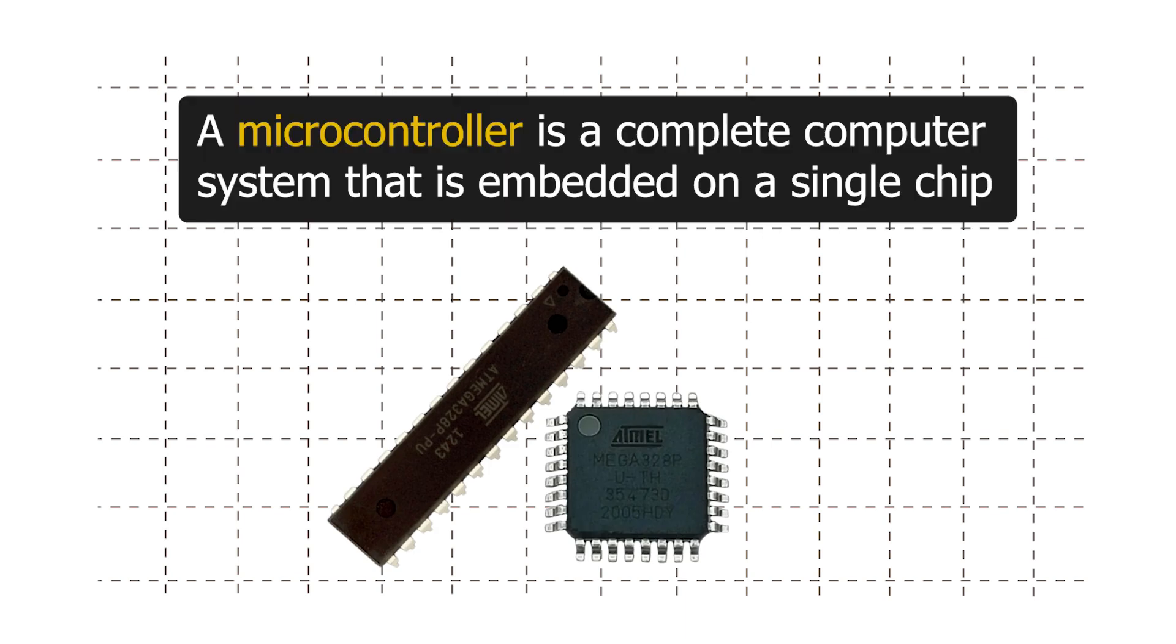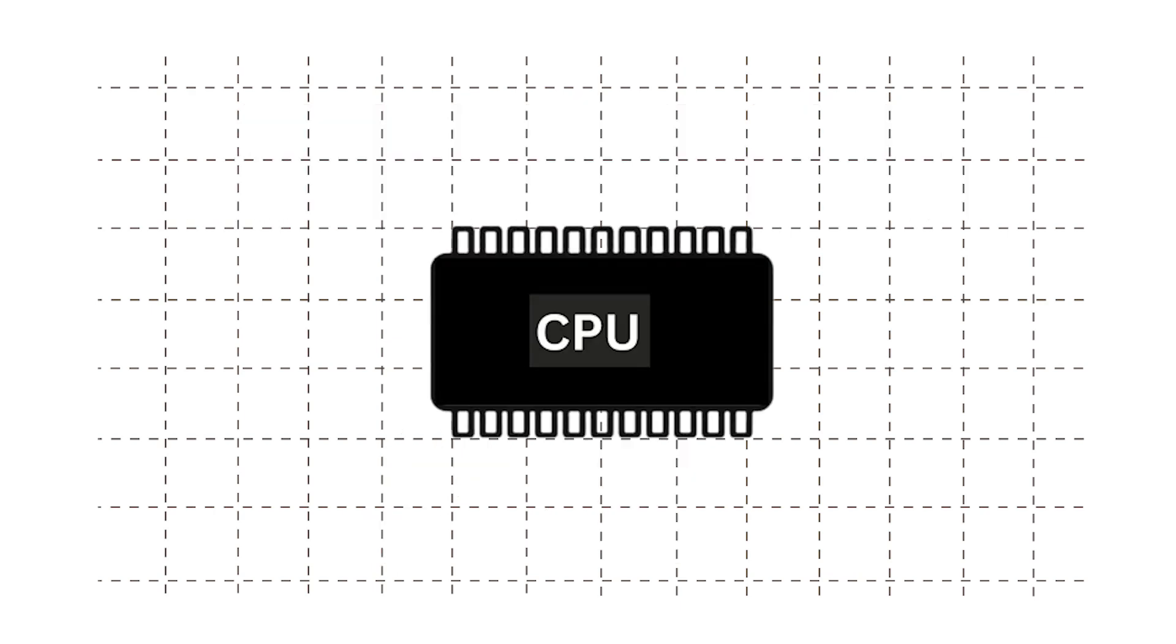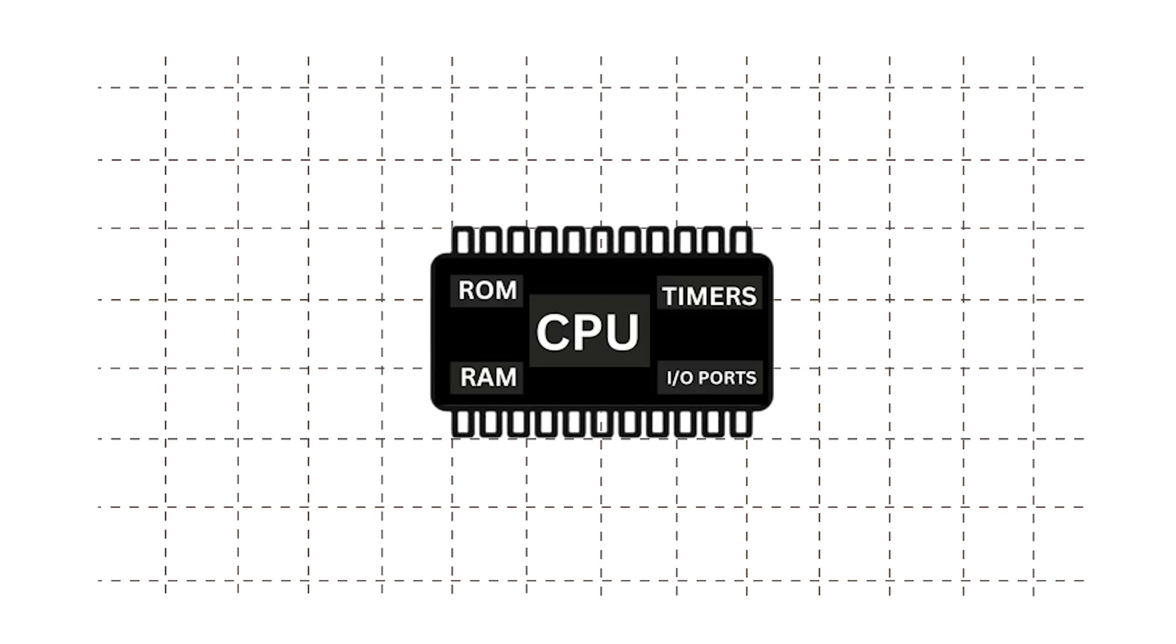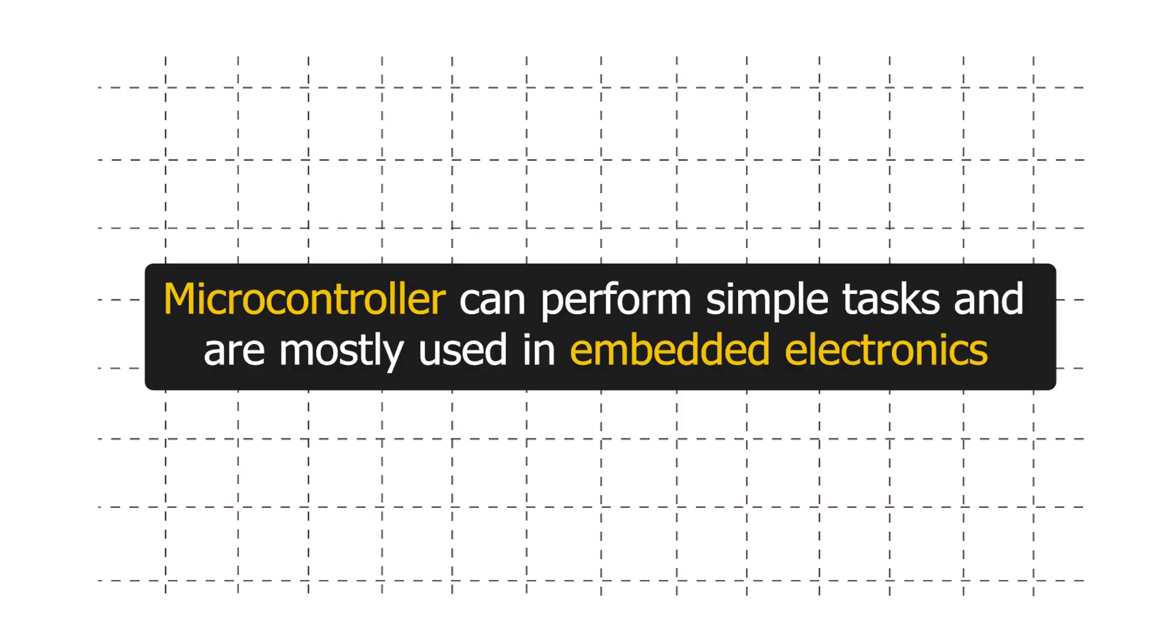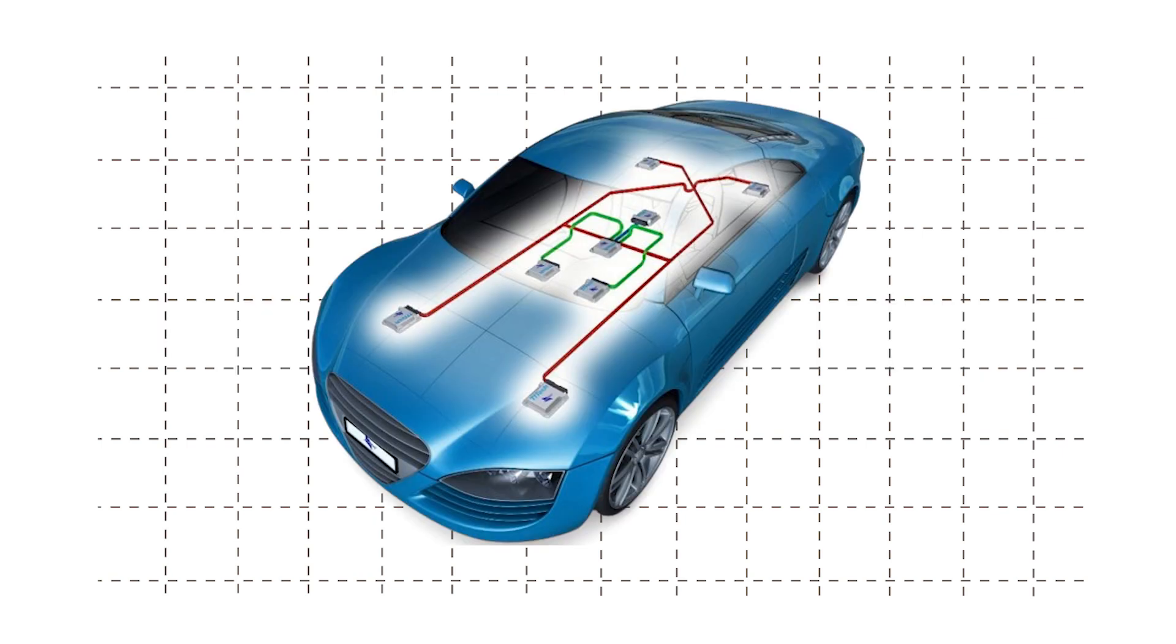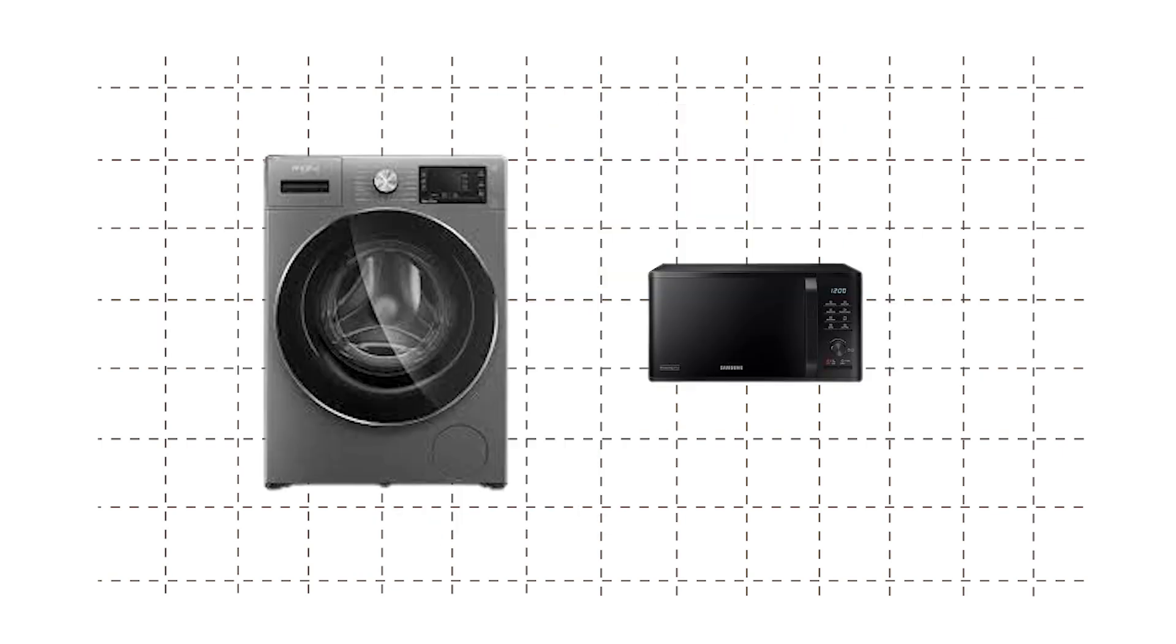Microcontroller is a complete computer system that is embedded on a single chip. It is a compact integrated circuit that includes a processor core, memory, and other additional components like input-output peripherals. They can perform simple tasks and are mostly used in embedded electronics such as automotive systems and consumer electronics.